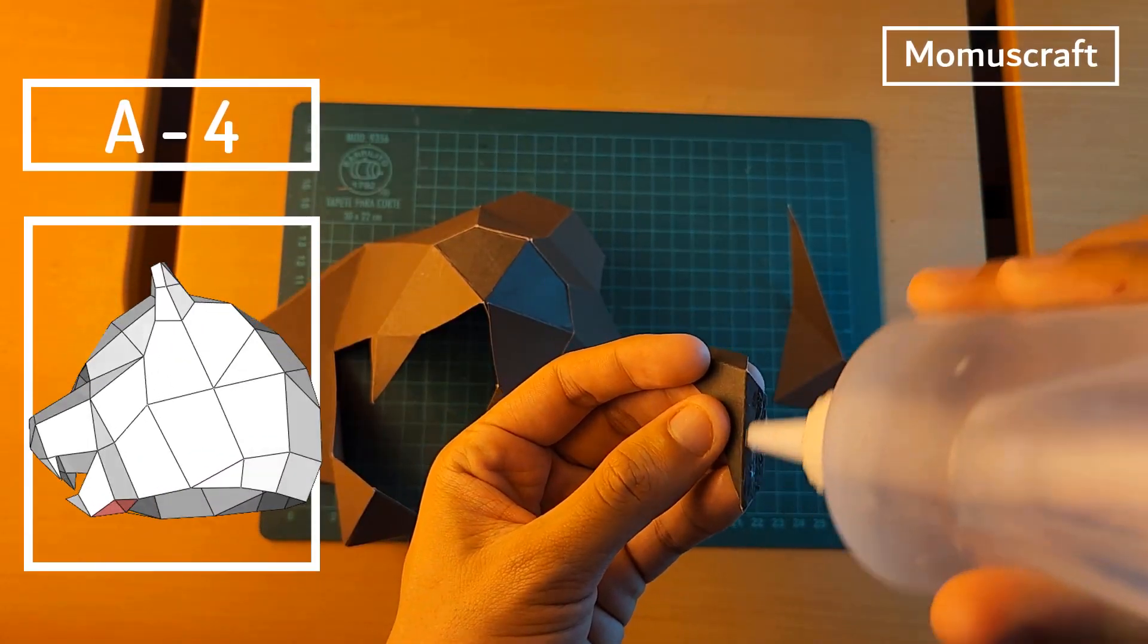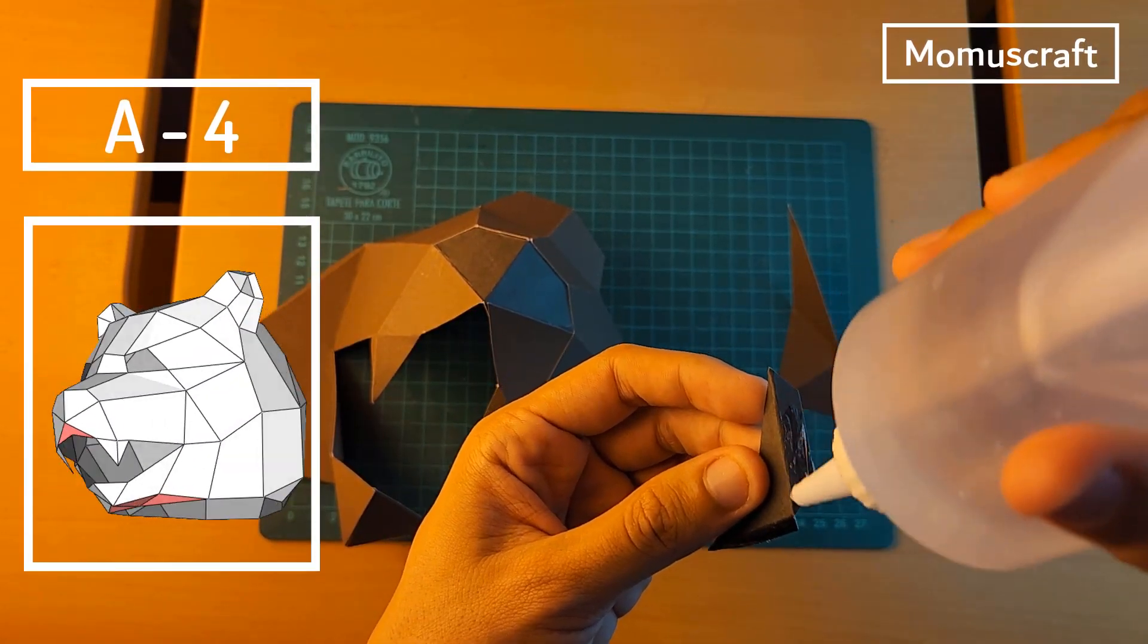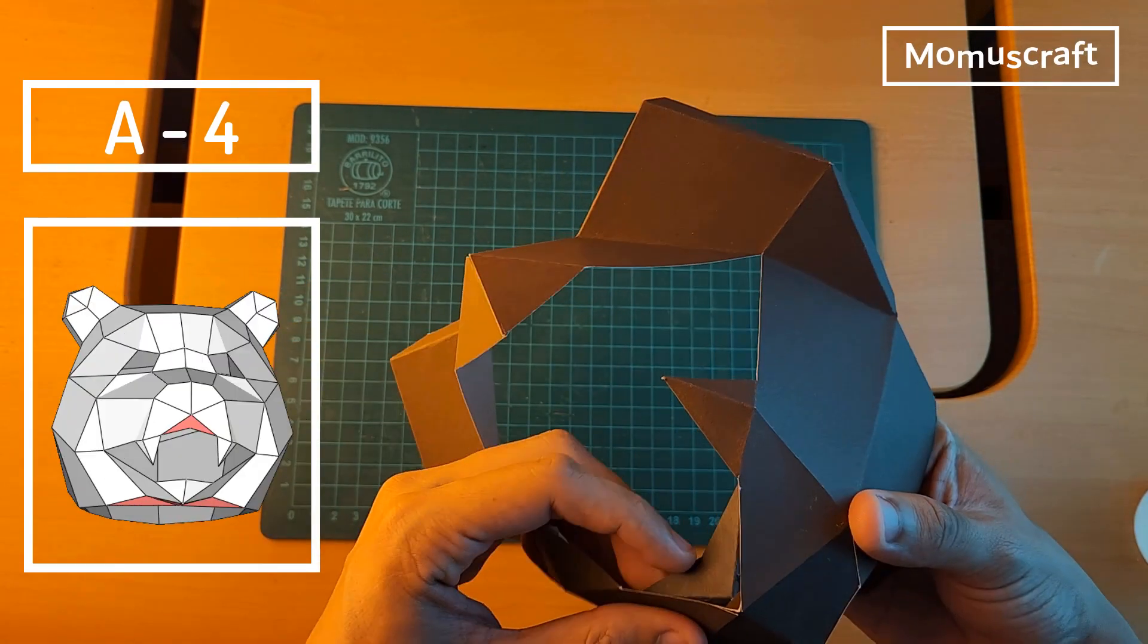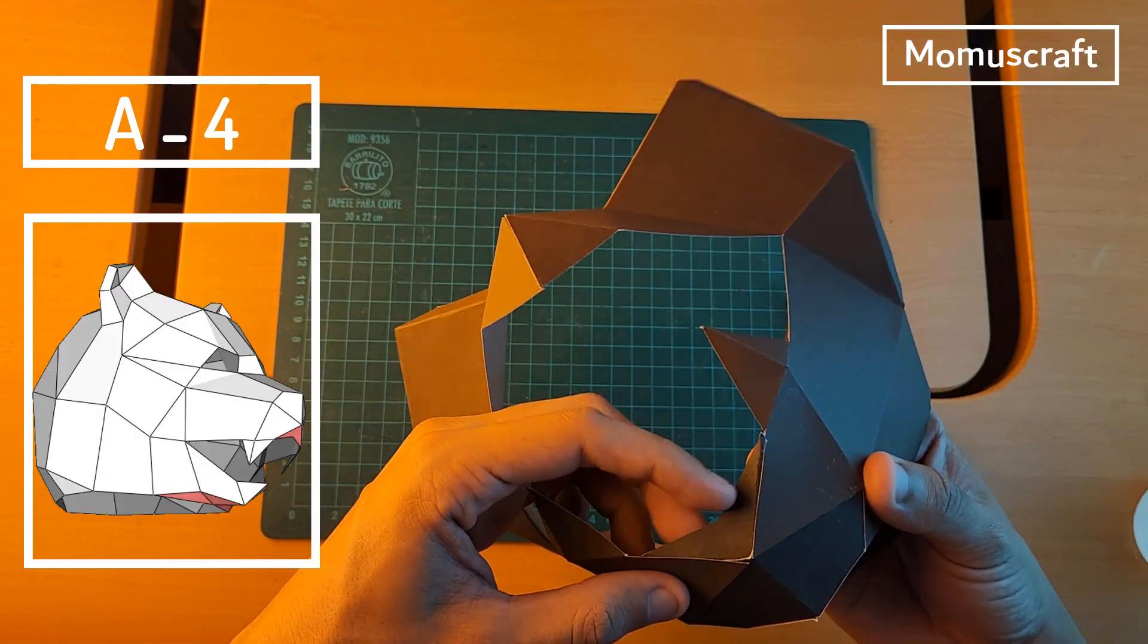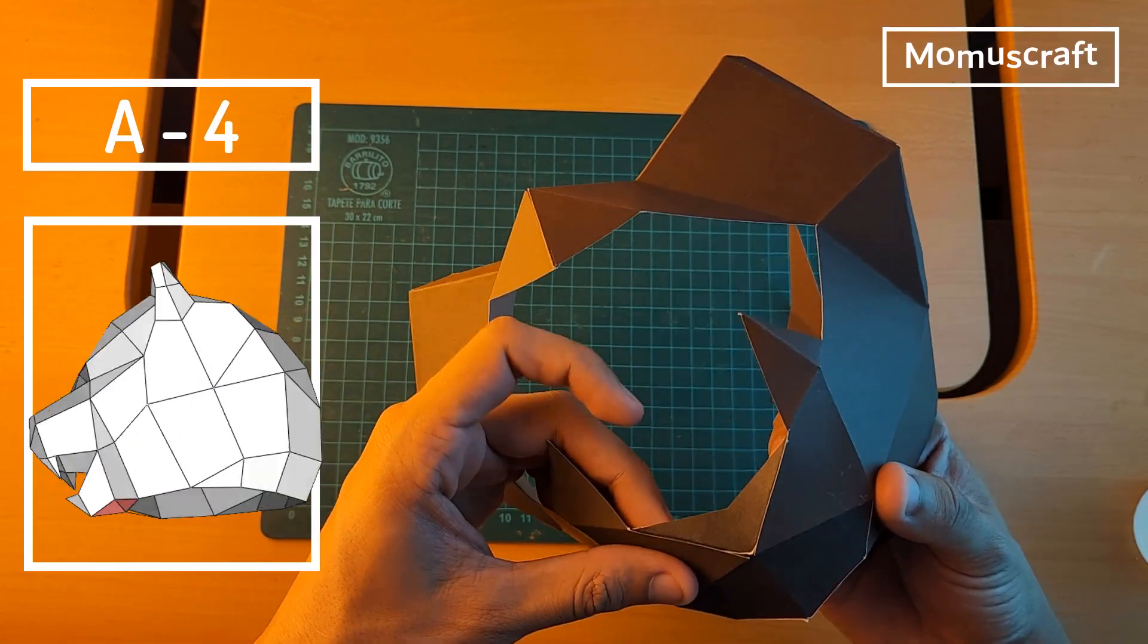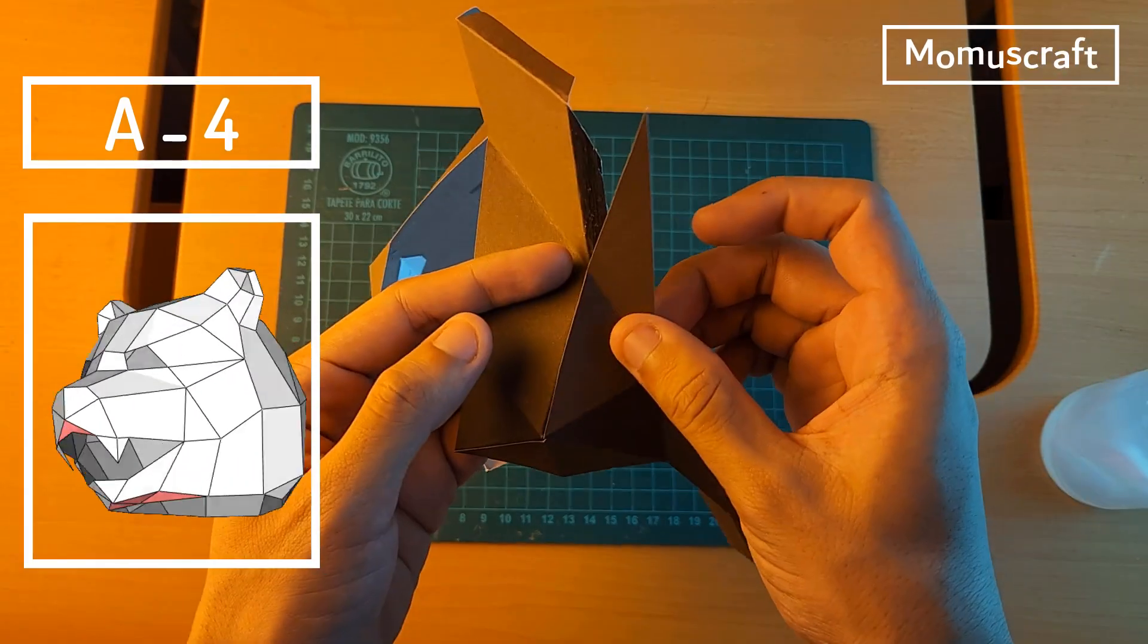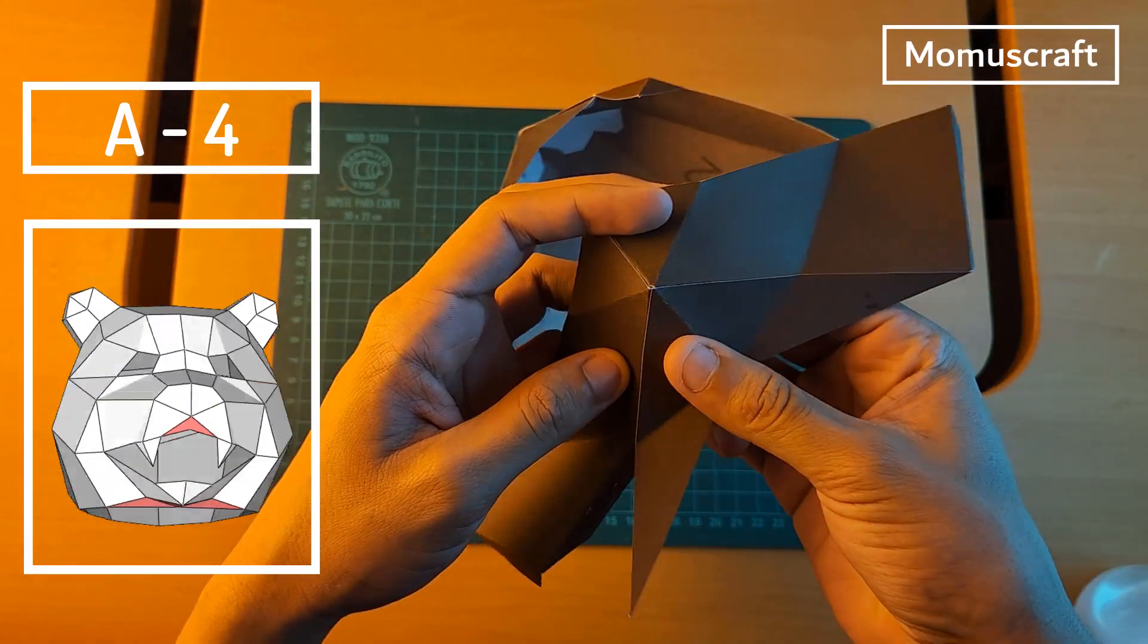The following pieces are a couple of details for the mask. We'll glue piece A under the nose to separate the fangs a bit, and piece 4 in the lower part of the mask will finish forming the chin.